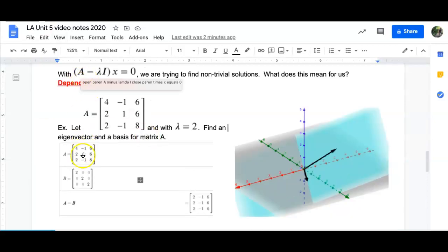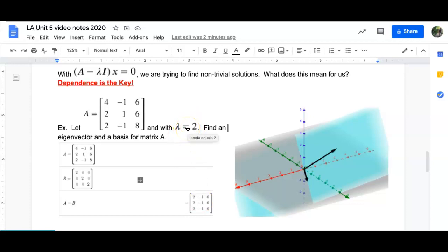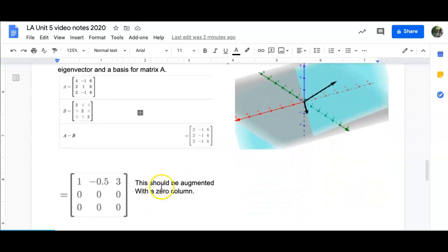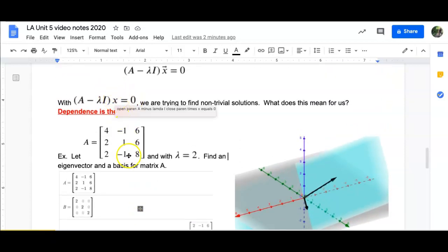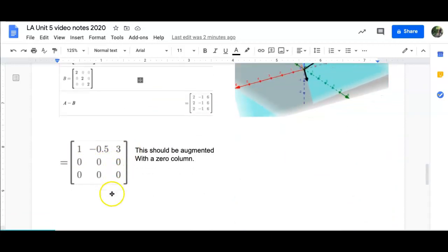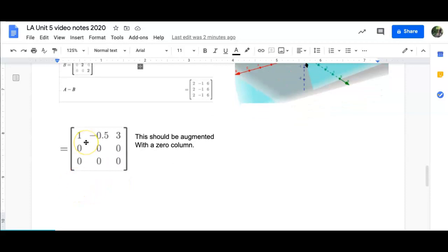To review: A minus lambda I gives this result. If this is dependent, then we're on our way. If it's independent, then the value was incorrect — that would not be an eigenvalue for our matrix. Once we reduce it as an augmented matrix with a column of zeros — because we're solving this equal to zero — we end up with an infinite number of solutions. Specifically, x1 = 0.5x2 - 3x3.